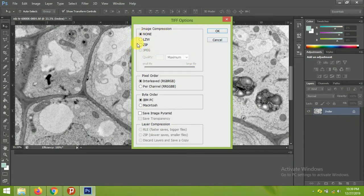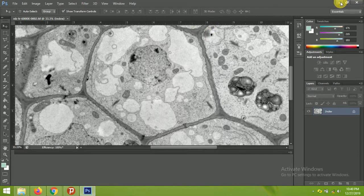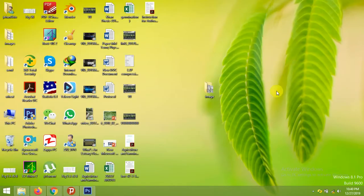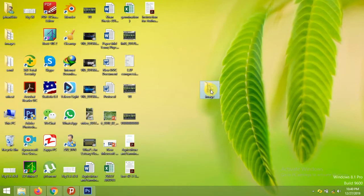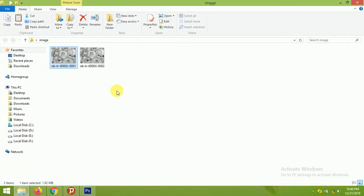A dialog box with various TIF options will appear. For now, just leave all options unchecked and click OK. Your image is saved.